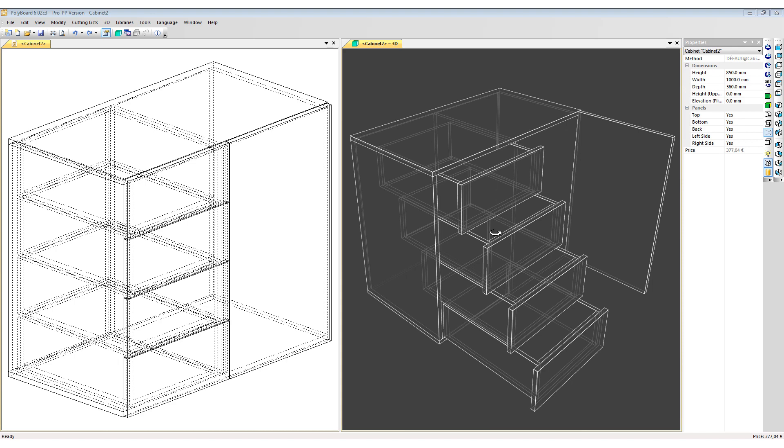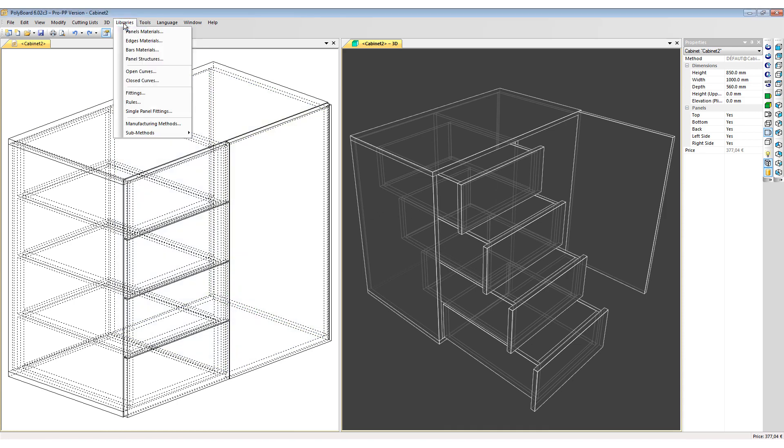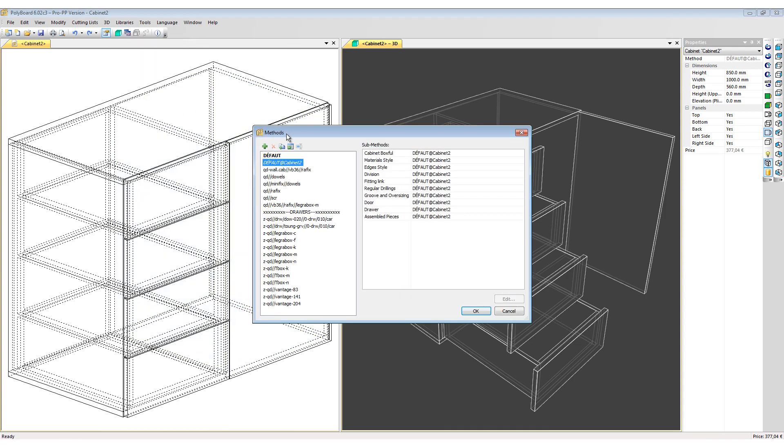To add the assembly details I can just use a standard manufacturing method. To do this I will go to Libraries, Manufacturing Methods, and choose a standard manufacturing method which is listed in the upper half of my list.